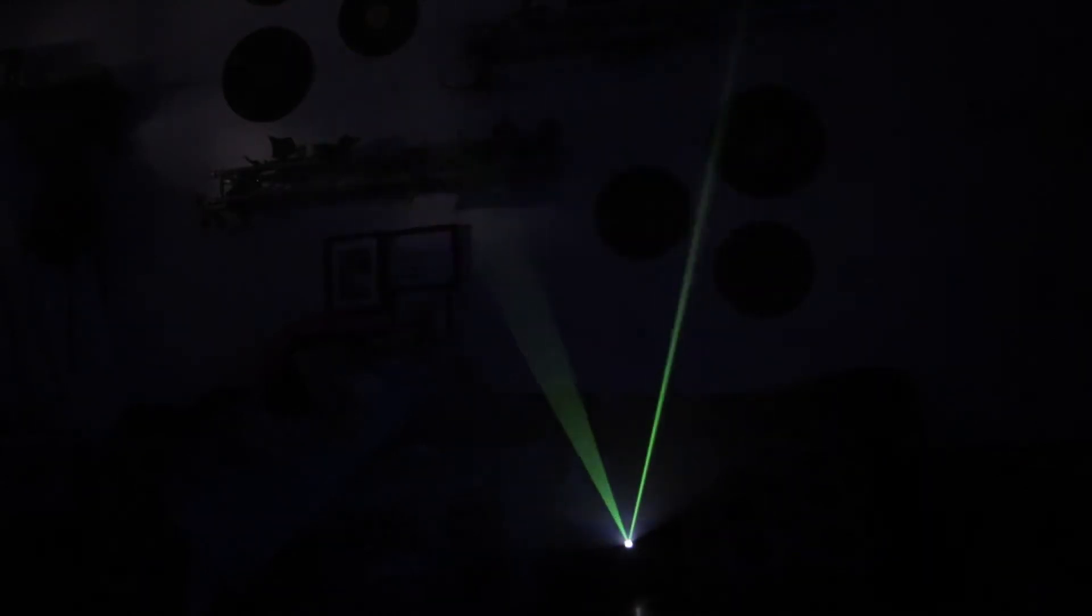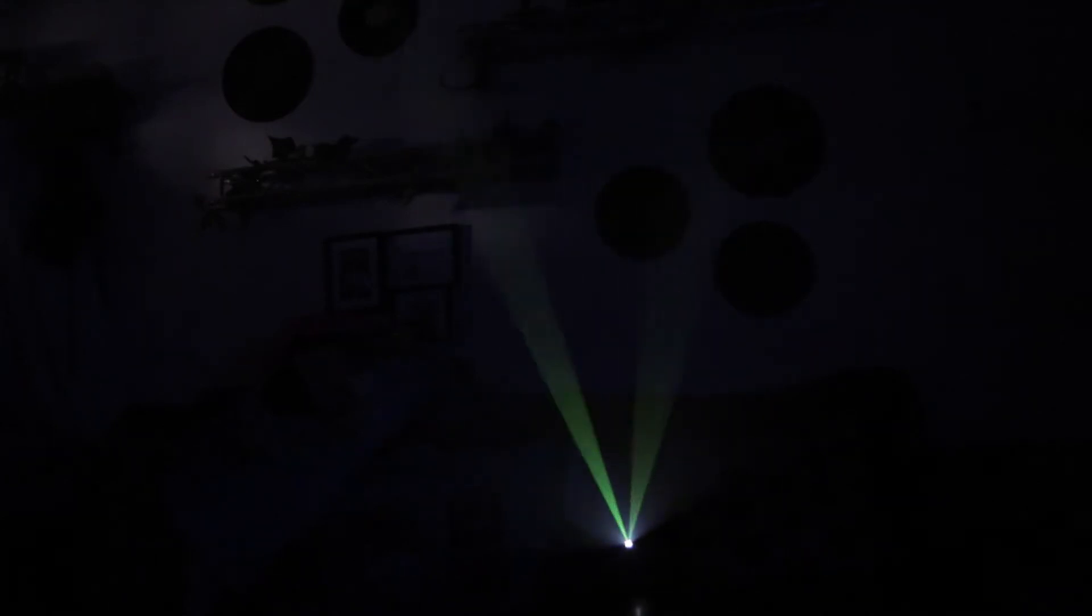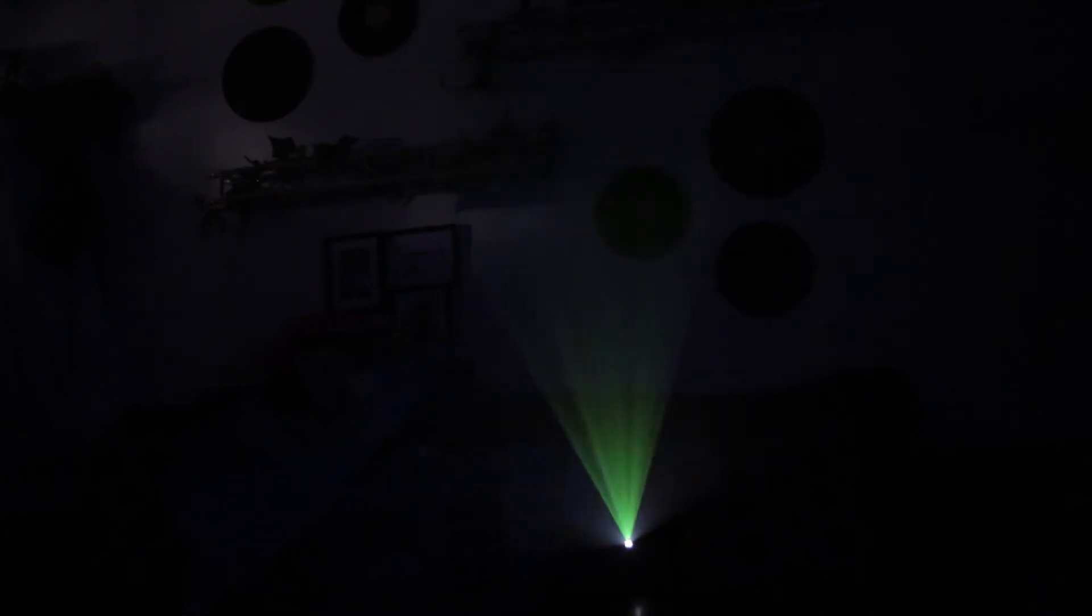And this is a 100 lumens projector. This is a little cheap LED projector. Put this with a big boy projector. Again, a high contrast ratio and a high lumen output. And the possibilities are endless.